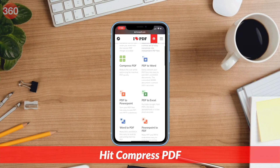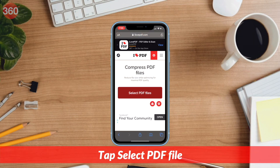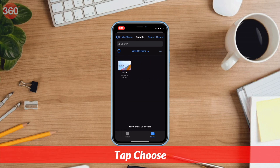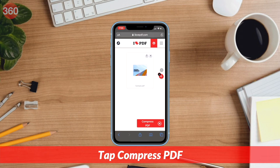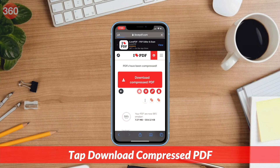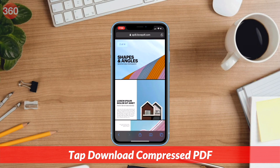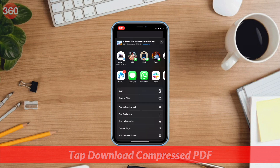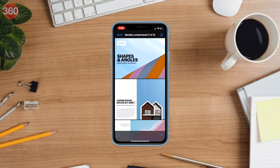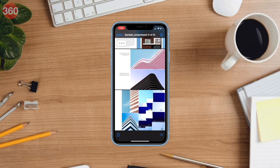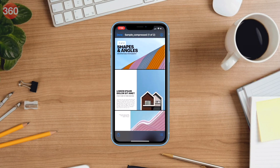Visit ilovepdf.com and hit compress PDF. On the next page, tap select PDF file, make your choice and tap choose. Now choose the compression level according to your preference and tap compress PDF. On the next page, tap download compressed PDF to save the file on your device. This method is absolutely free and works on all major operating systems including Windows 10, Mac OS, Android and iOS.